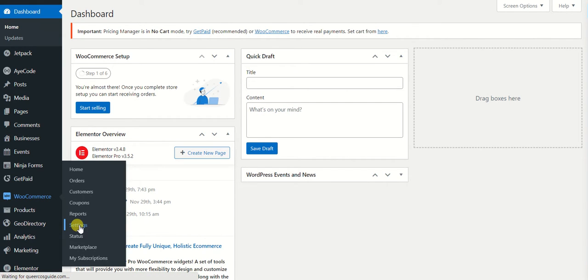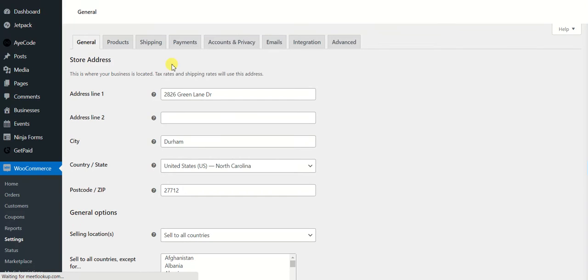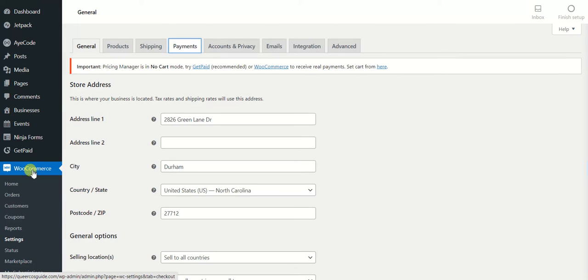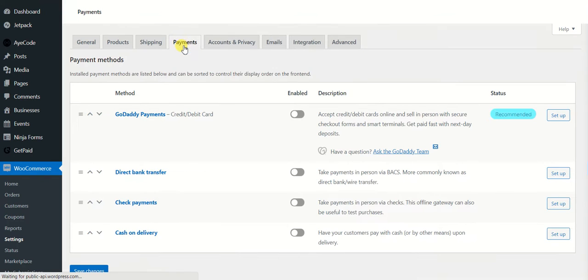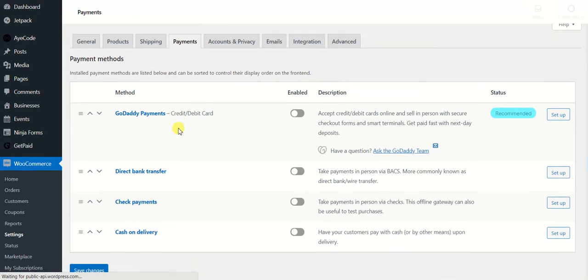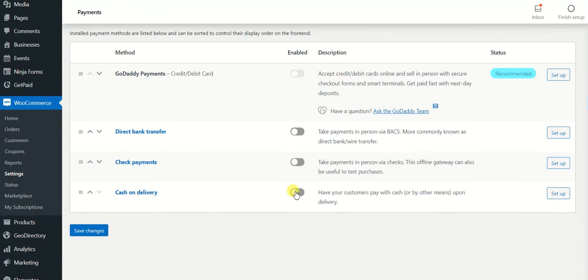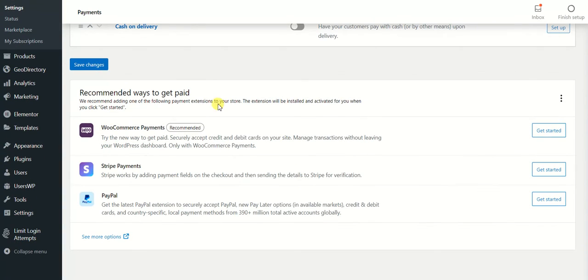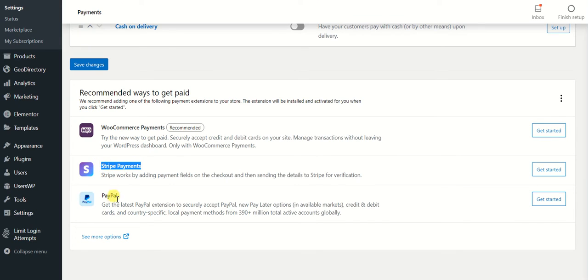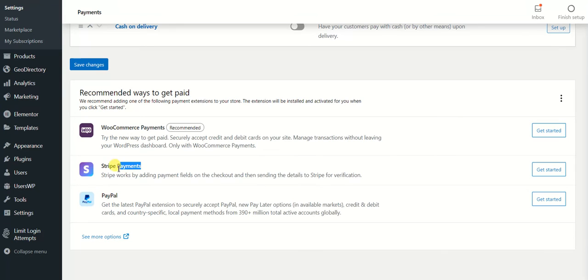Once you have installed WooCommerce on your website, the next step is to install the Stripe payment gateway. In order to do that, you need to go to settings and then go to payments. From here you can see currently we don't have Stripe installed. If you scroll a little bit down you will see that we have Stripe payments available.